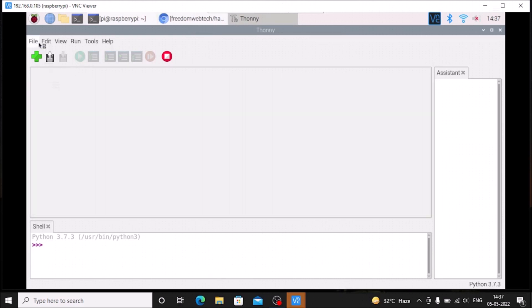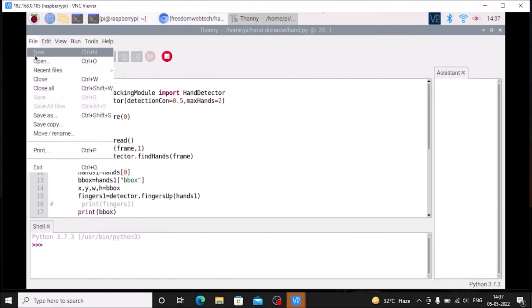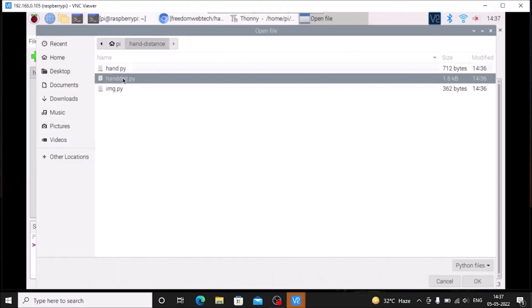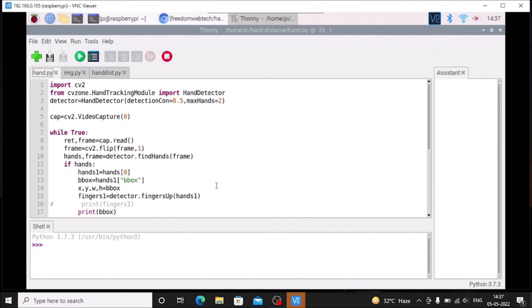Here I have already opened it. Click file, open, pi, and inside that we have our hand distance folder. The first script is hand.py, then img.py, and the last one which is our main script handDisk.py. So hand.py is basically the basic idea for tracking the x, y, w, h coordinates from the CV zone hand tracking module. Inside the hands object we have the type of hands (left and right), then center points, then lm list, then the bounding box meaning the x, y, w, h coordinates.